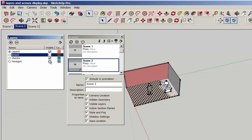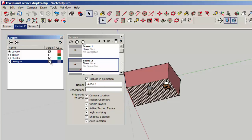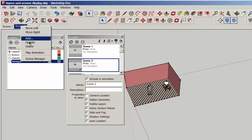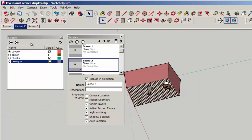On scene two, you're going to display the checks, so turn off the other two layers and update.